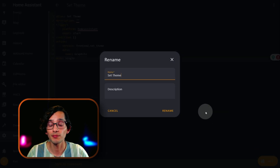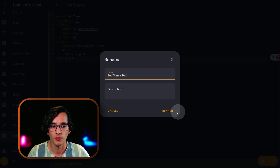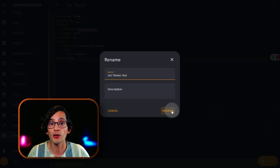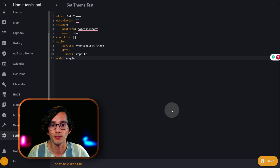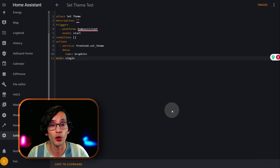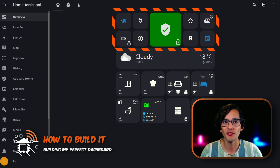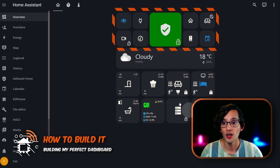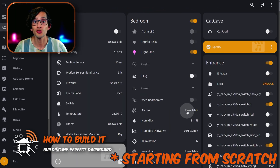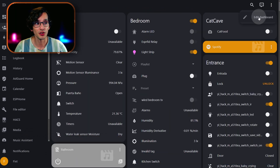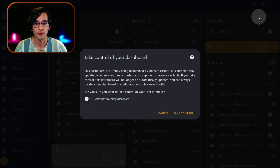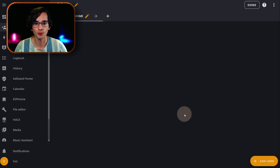Then just click on Save. Give it a name, then click Rename. With this, Home Assistant will set the default theme for all the users. Now I will show you how to create the first one. For this, just click on the three dots here, click on Edit Dashboard, click on Start with an Empty Dashboard, and click on Take Control.